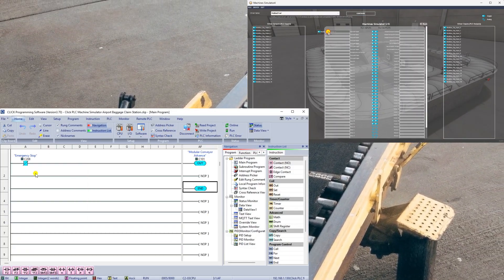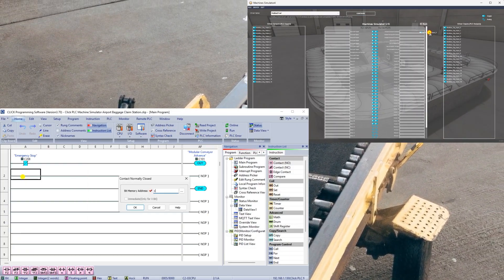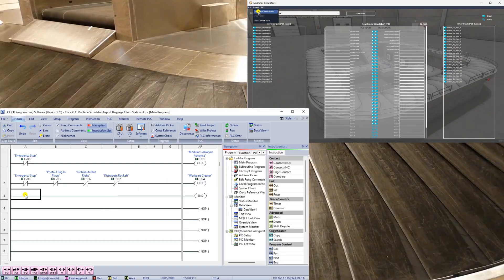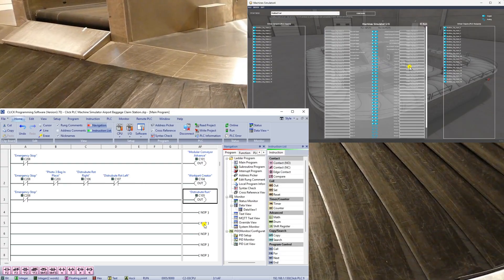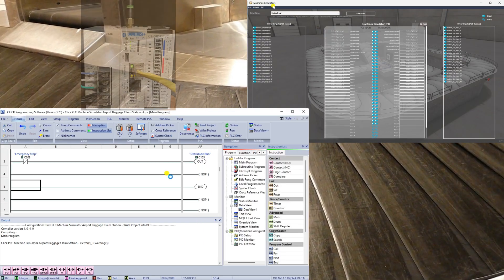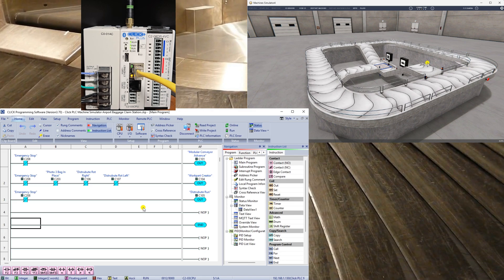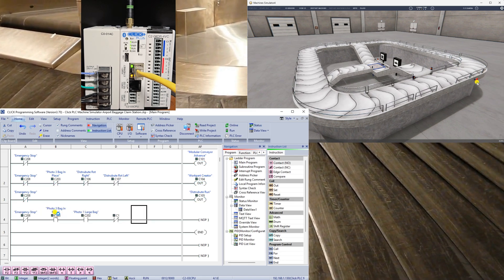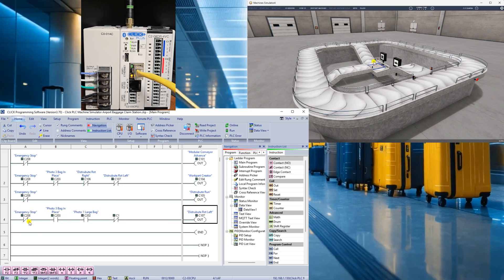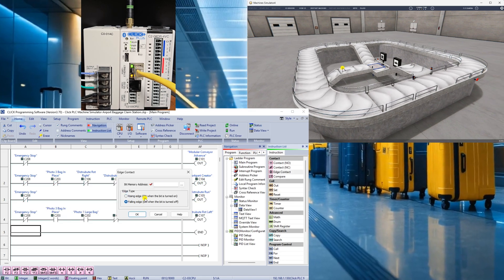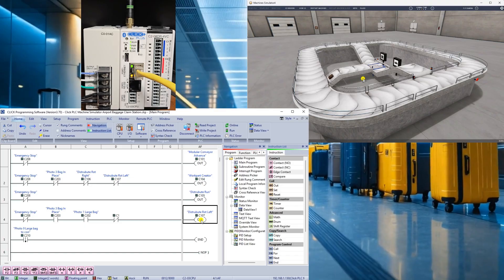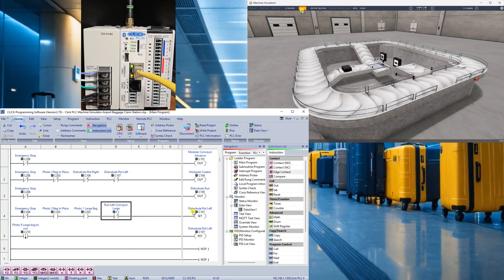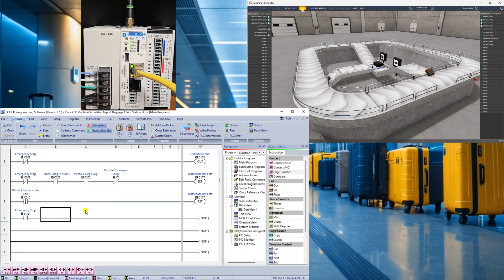We'll take you through the step-by-step process of designing and programming a CLICK PLC airport baggage claim machine. This will cover everything from setting up the PLC to writing the code. Whether you're a beginner or an experienced programmer, this method is ideal for anyone seeking to enhance their PLC programming skills.